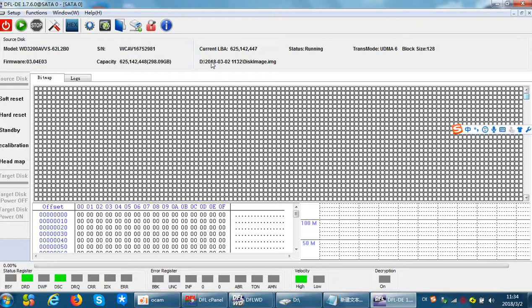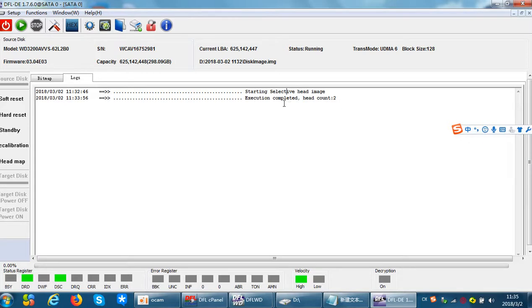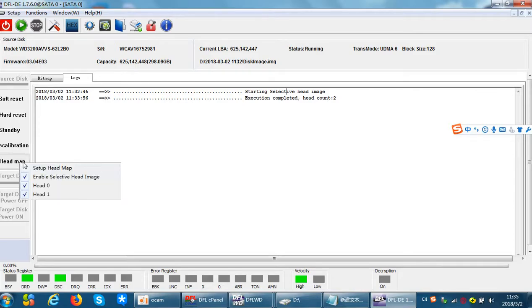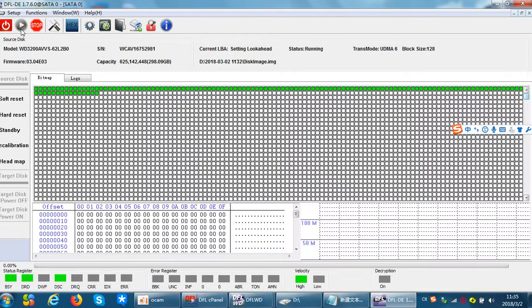In that case, users still need to change the headmap in RAM — you must change the top head mapping to the neighboring good head. This function, headmap editing in RAM, is used a lot: when some heads are very weak, some heads are damaged, or when the hard drive platter is scratched. You must use this function. Headmap editing in RAM is for data recovery.